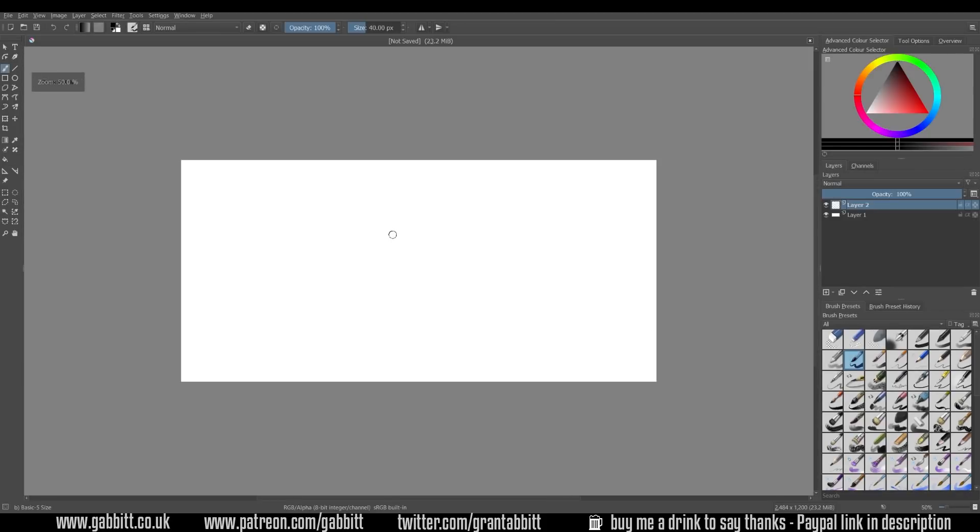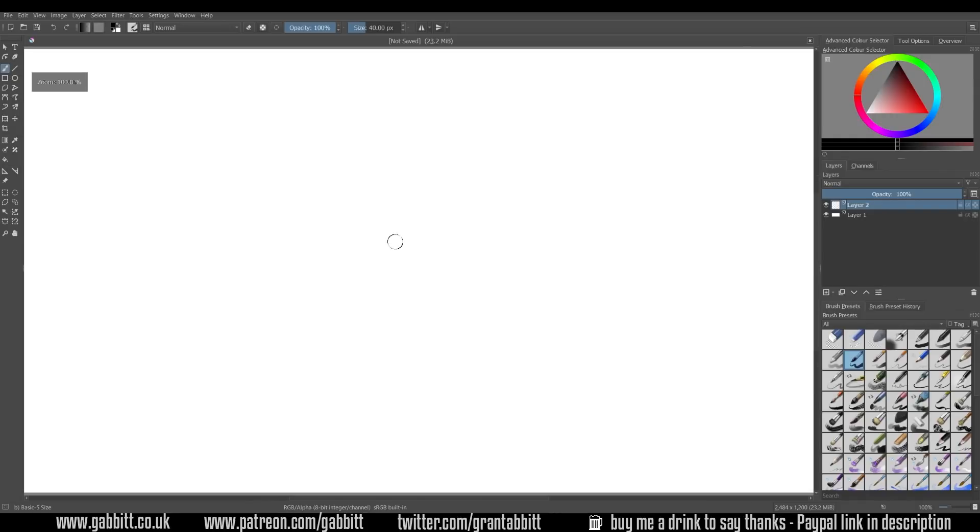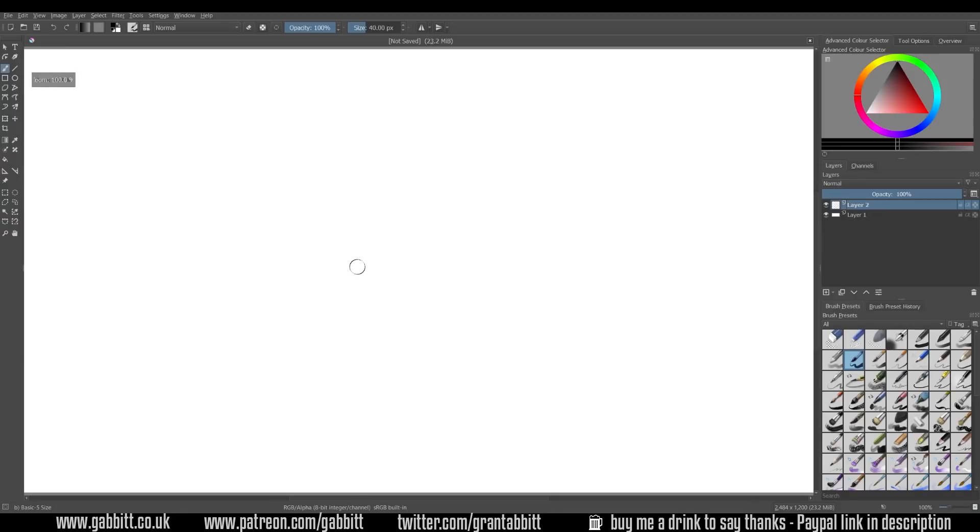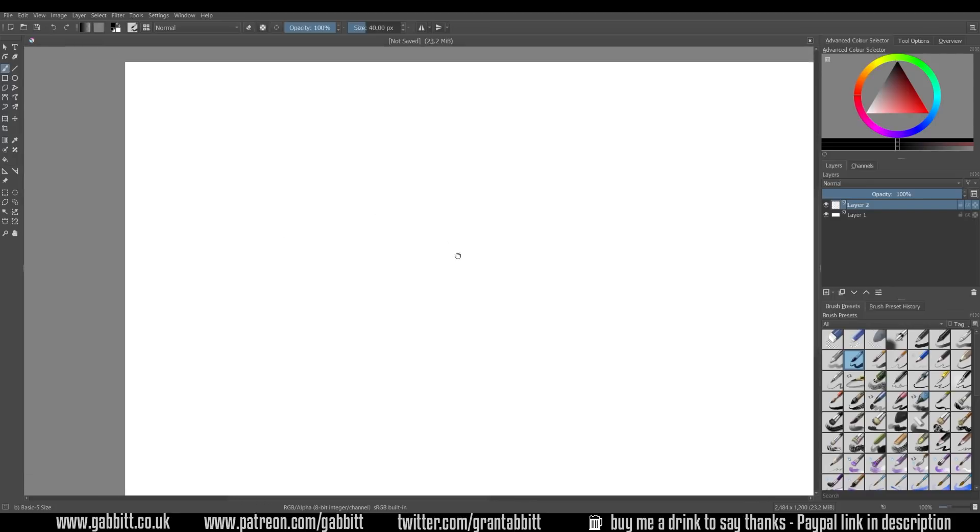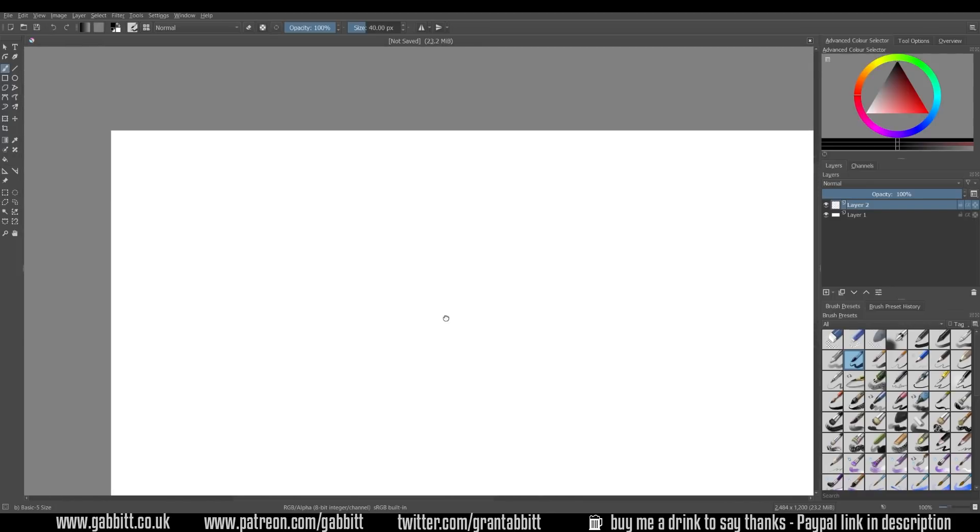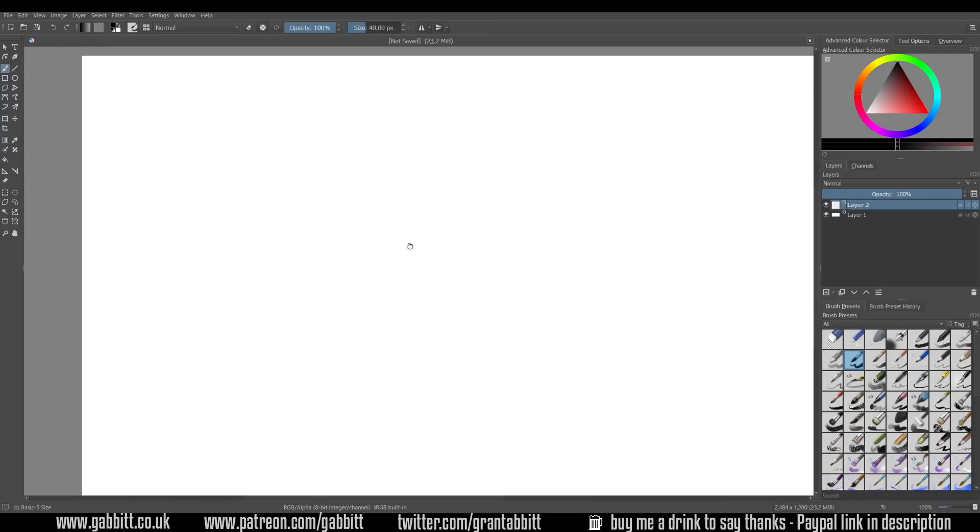To zoom in and out you can use the plus and minus keys on your keyboard. If you've got a graphics tablet with a wheel you can use the wheel to move in and out. And to move around the canvas let's say I'm zoomed in a bit, I can hold down spacebar and I get this hand tool and I can move around my canvas.